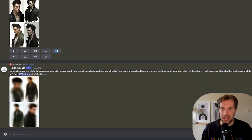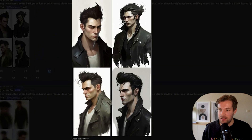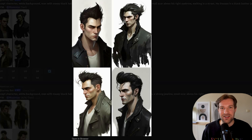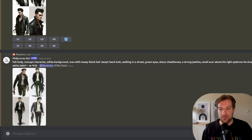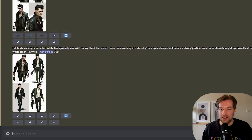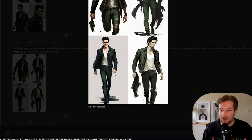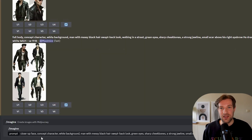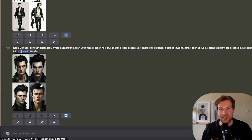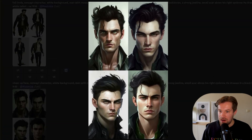The first prompt is ready and we didn't get the full body but it's already looking really good. They are not super similar but we are getting our character. I tried it one more time with 'full body, concept art, white background, man with messy black hair, walking in a street' and now we got the full body result we wanted. We also want the close-up, so we use the original prompt and add 'close-up face' at the beginning and take out the 'walking in the street' part. The close-up is ready and they are getting pretty similar.